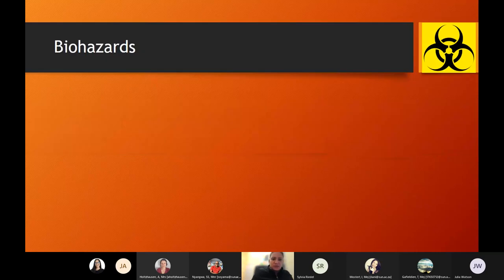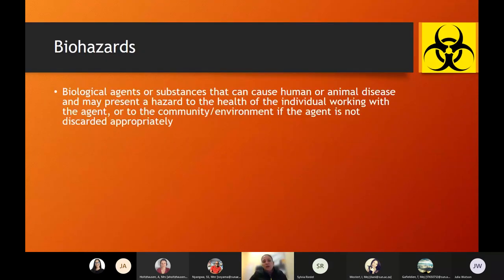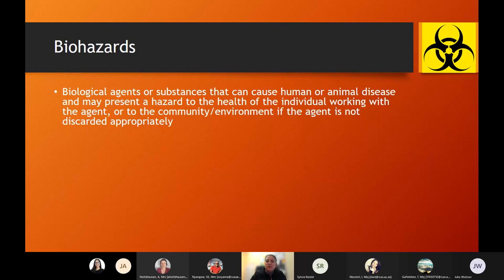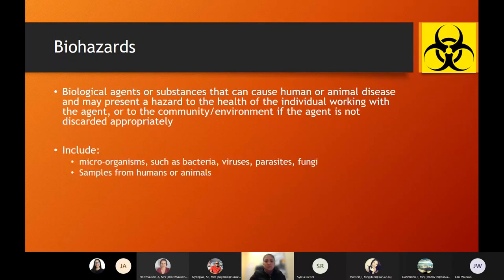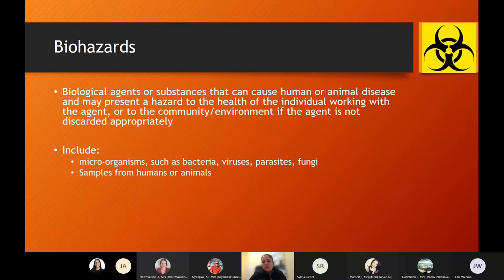Biohazards include any biological agents or substances that can cause human or animal disease and may present a hazard to the health of the individual working with the agent, but also may be hazardous to the community or environment if the agent is not discarded appropriately. These biohazards could include microorganisms such as bacteria, viruses, parasites, fungi, yeast — but also samples from humans or animals that you might not be aware are infected, which could easily carry bacteria, viruses, parasites, or fungi.